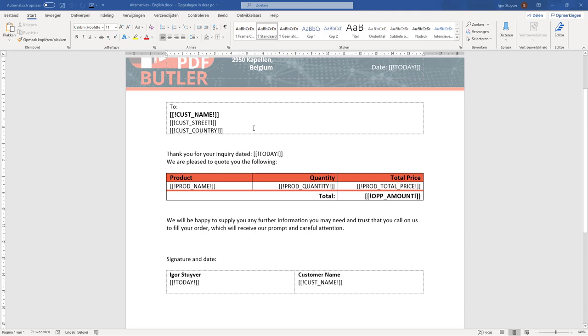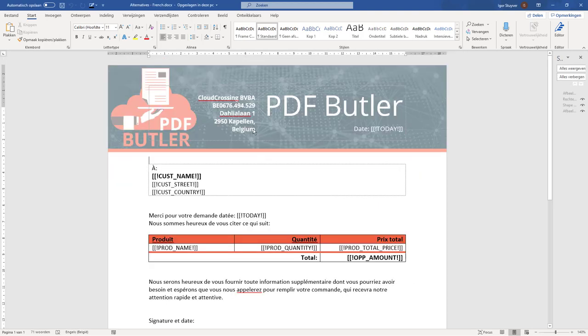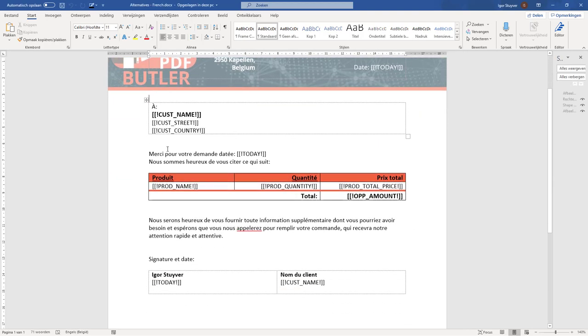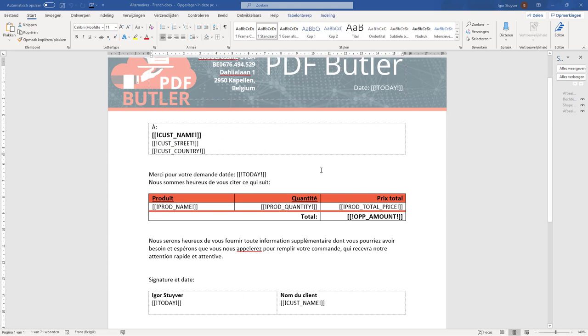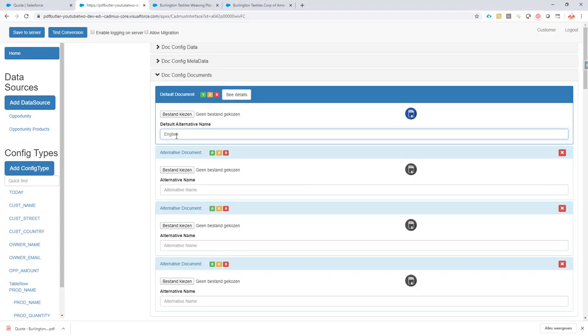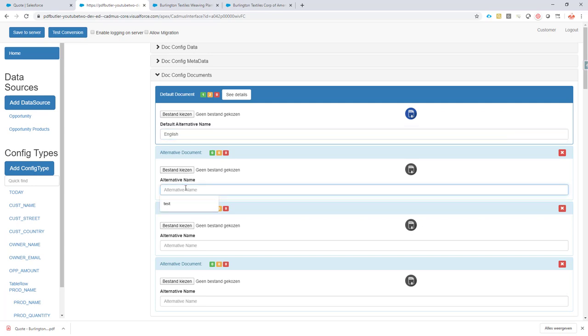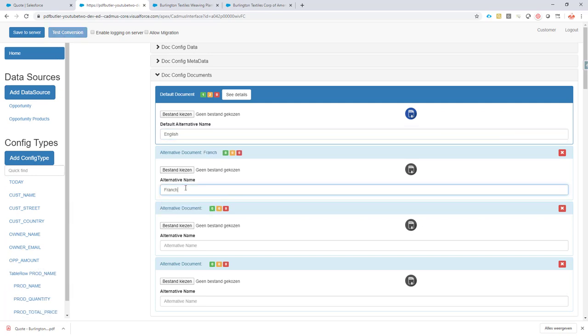For instance, the French one. It's exactly the same, except now everything is in French. Everything is translated. Okay, so let's take these documents. Let's use this one and create a French one.